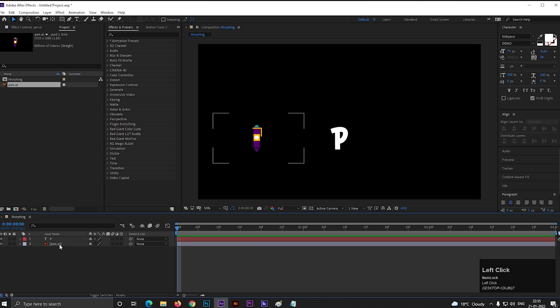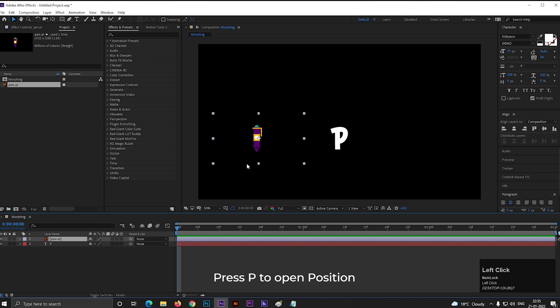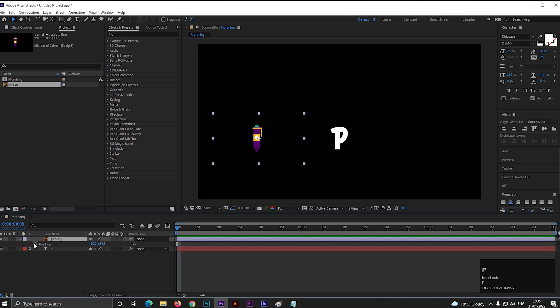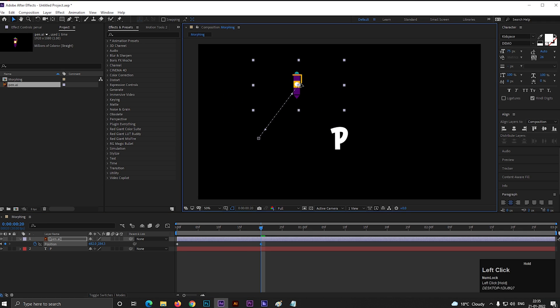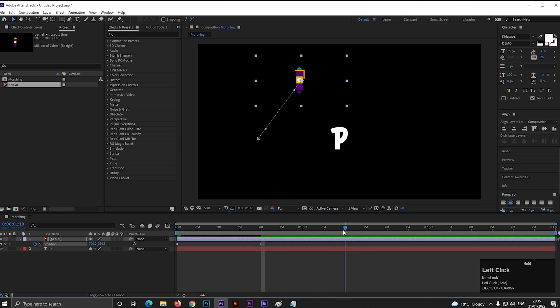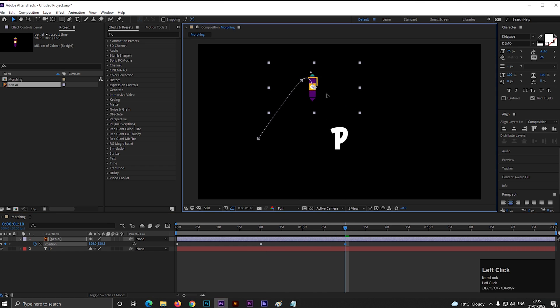First, we need to create a path for the object to the letter P. Select the object and press P to open position. Then add a keyframe on the first frame, then go forward to 20 frames, and change the position something like this. Then go forward to 20 frames more, and change its position something like this.